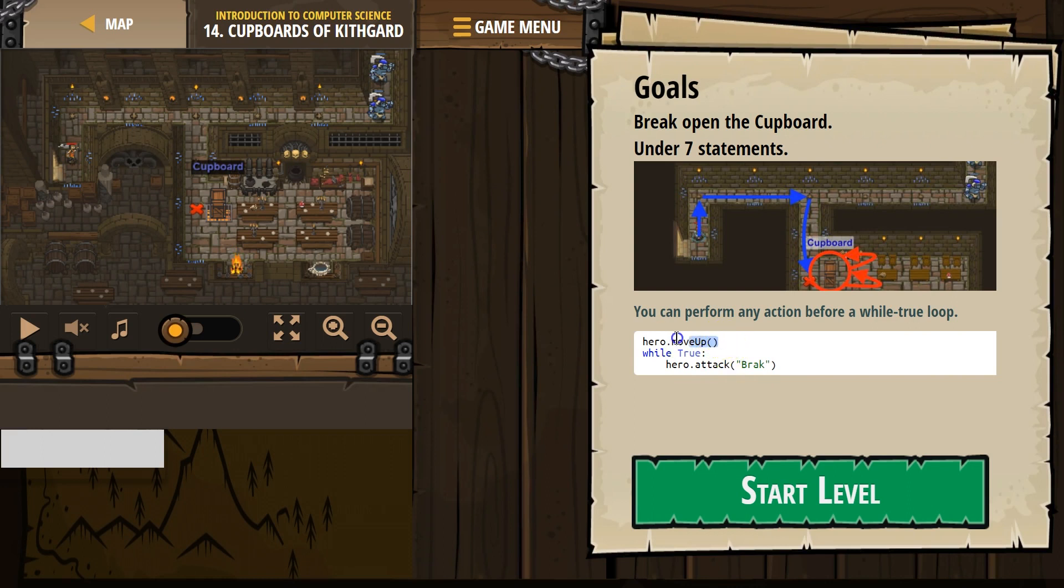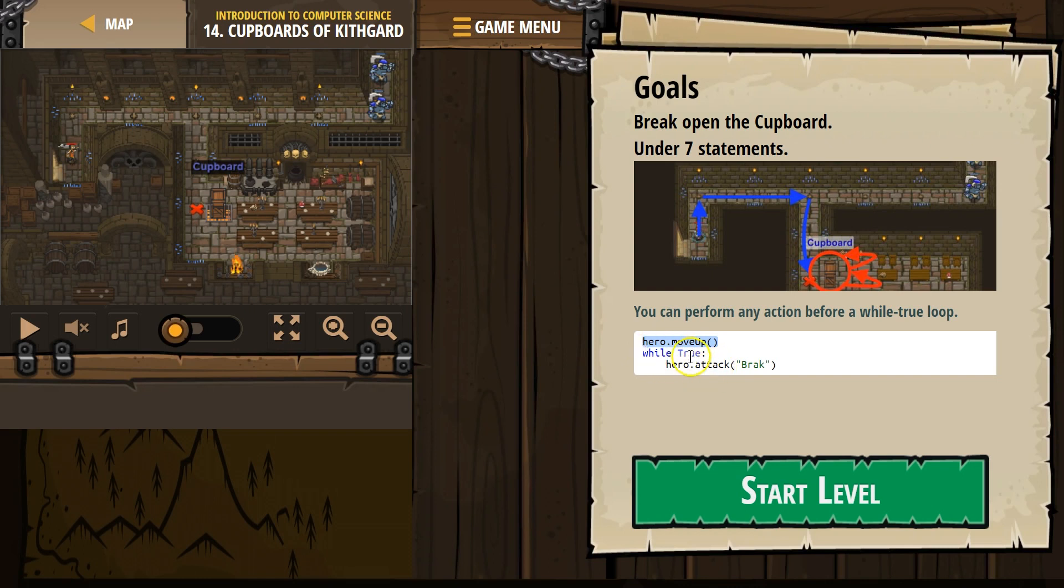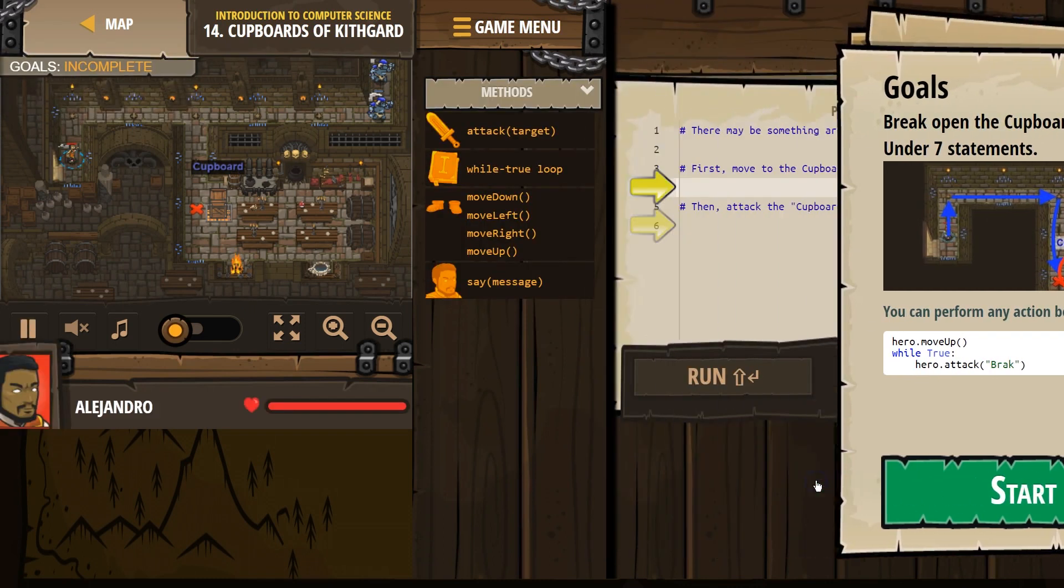Yep, so this code here, your hero is going to move up, and then you're going to attack Brock. Again and again and again, because anything in a loop repeats. So let's hit start.